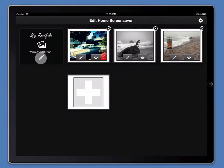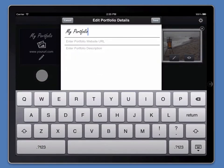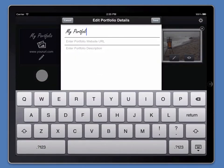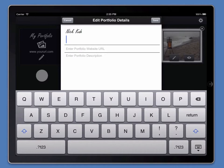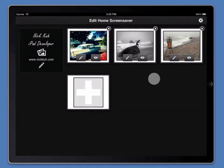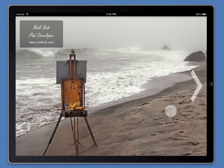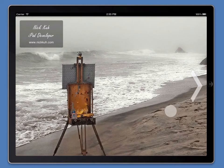You'll see in edit mode we've got a pencil icon which we can tap, edit portfolio details, add a website, and if we click save and triple tap again, you can see that the branding box is updated with our custom details.